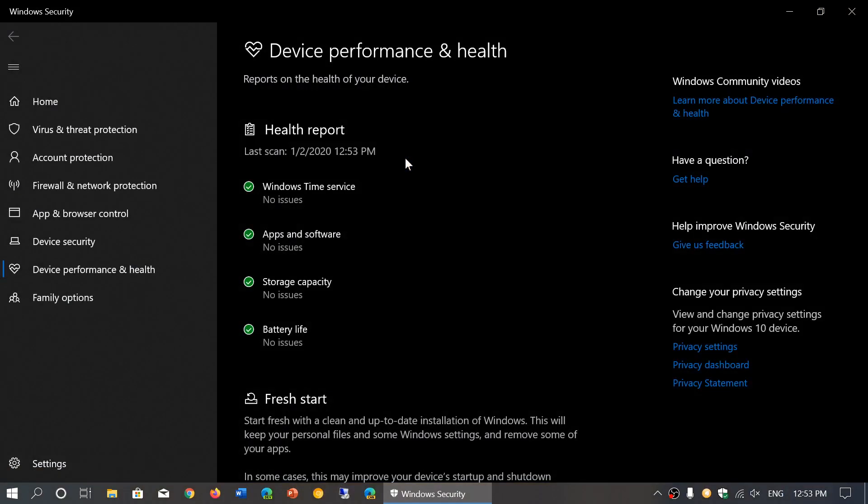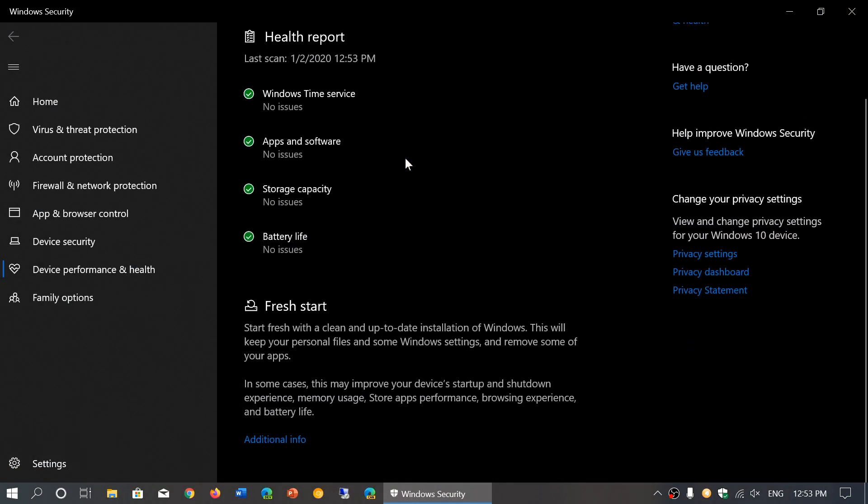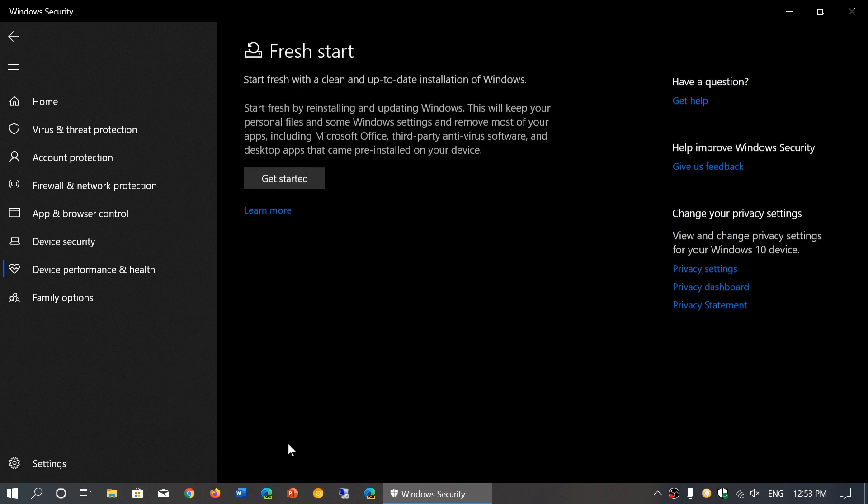Here fresh start is at the bottom. You see start fresh with a clean and up-to-date installation of Windows. This will keep your personal files in some Windows settings but remove some of your apps including third-party antivirus and stuff. You can click additional info and here you go.